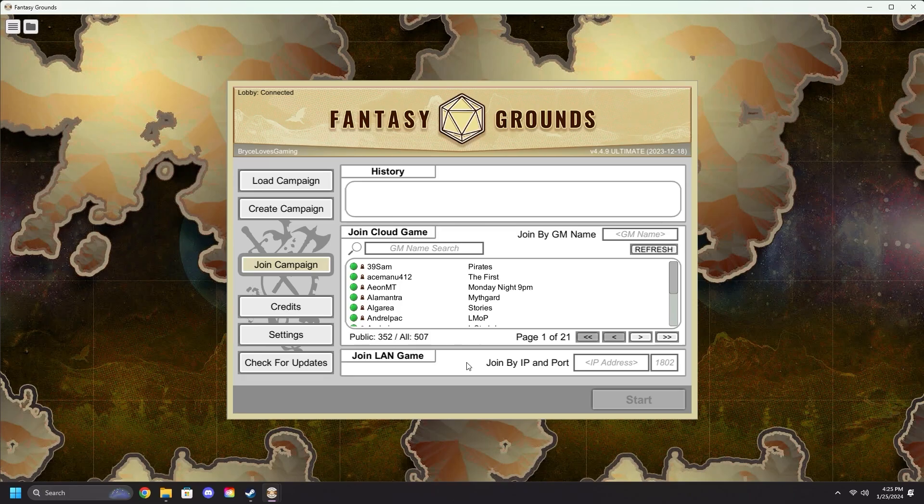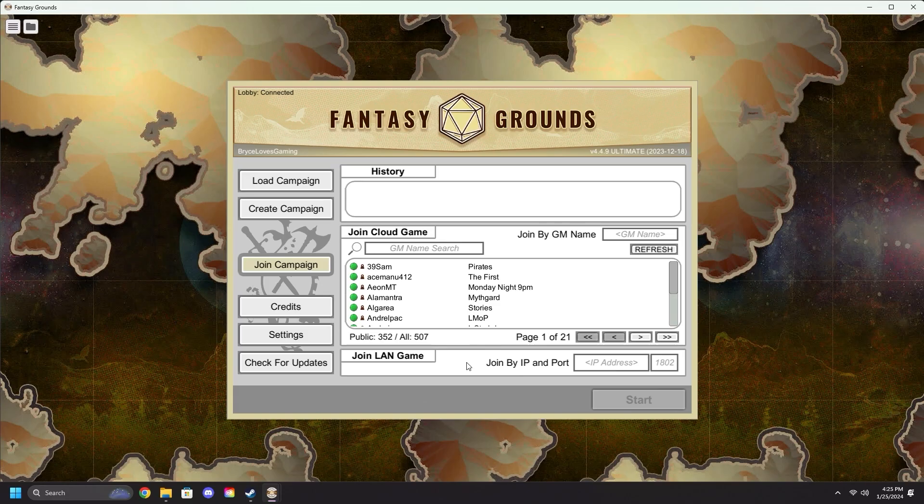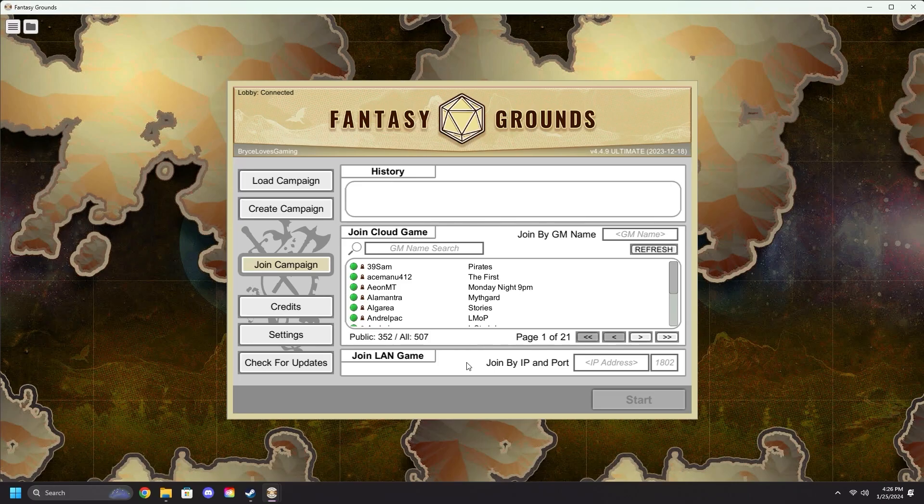We will not be covering LAN Games as we did not cover them in the GM video. LAN Games should be familiar to those who have used Fantasy Grounds Classic. They require your own port forwarding and are a lot of extra work. In Fantasy Grounds, you do not need to do any port forwarding or hosting of your own servers. Simply running a campaign is enough.